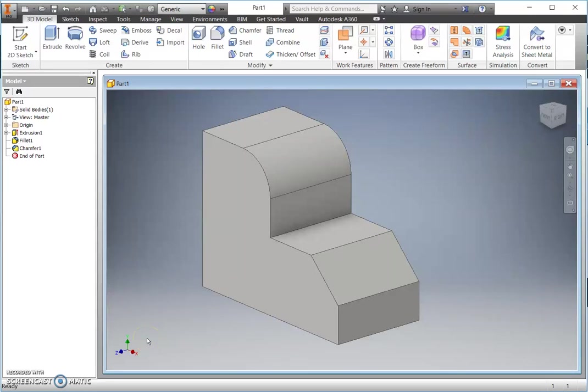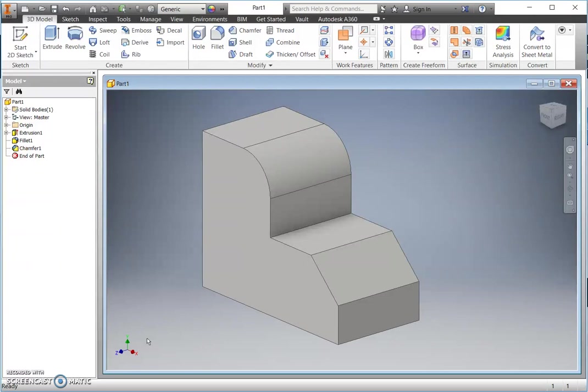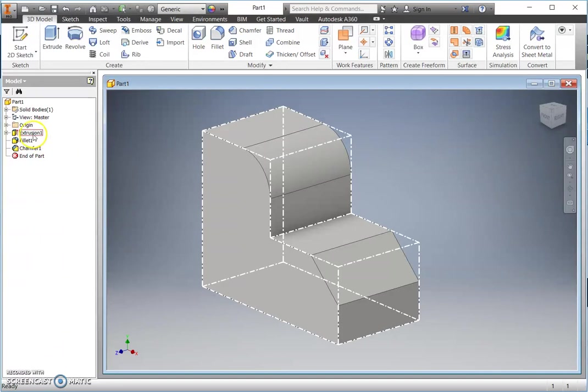This video will show you how to complete Bronze Model 1. Before you start modeling yourself, I would like to show you the three stages that we will complete to get this model created.